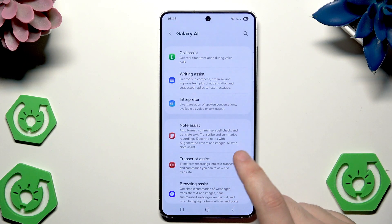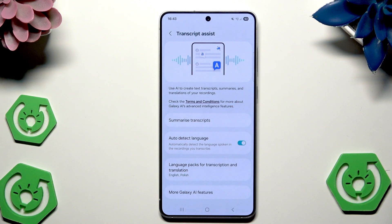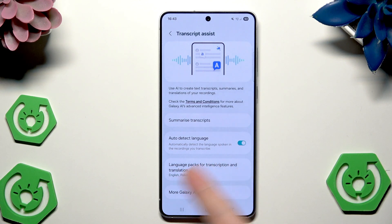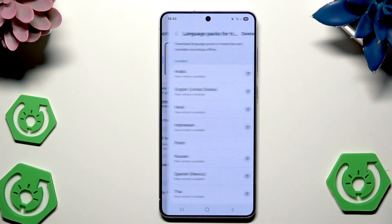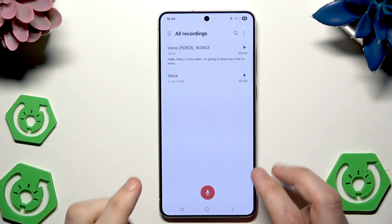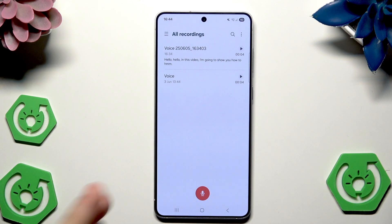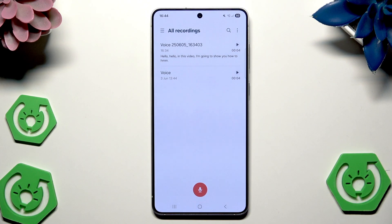Now let's go into the Transcript Assist. Basically it will create text transcripts from recordings. You can also enable auto detect language. Below we have packs of transcription and translation languages that we can download right in here. Now let me show you how this works — I'm going to open up the voice recorder and create a quick recording of my voice, then we will turn my speech into text.